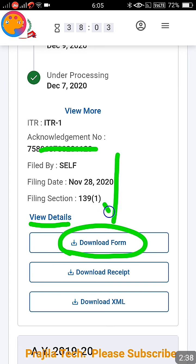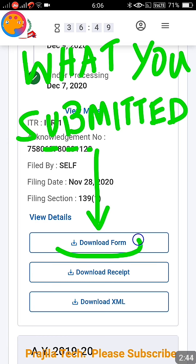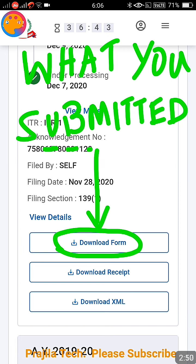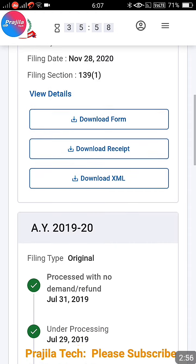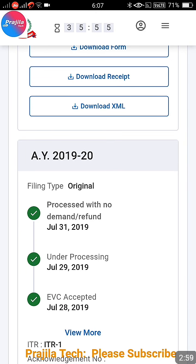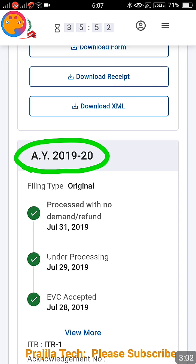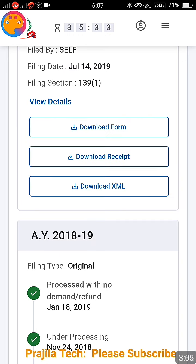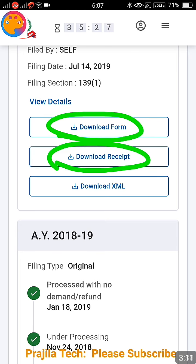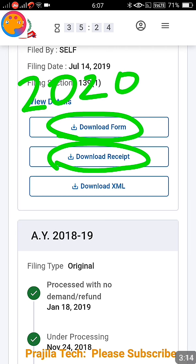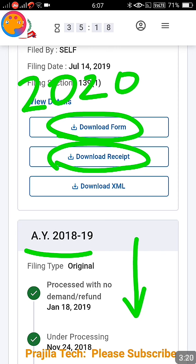If you scroll down, you'll see an acknowledgement section and a 'View Details' option. Under that, you get two download options. 'Download Form' shows the income tax form you submitted for that year — the income declared and all the details. 'Download Received' gives you the ITRV acknowledgement received from the Income Tax Department after filing for that year. Both options are available for each year.